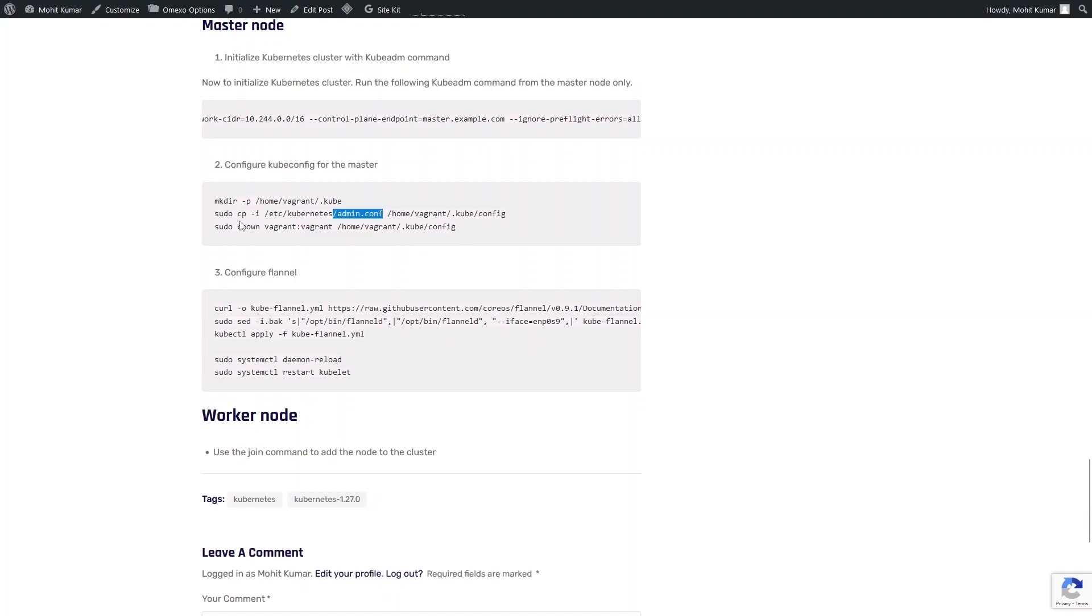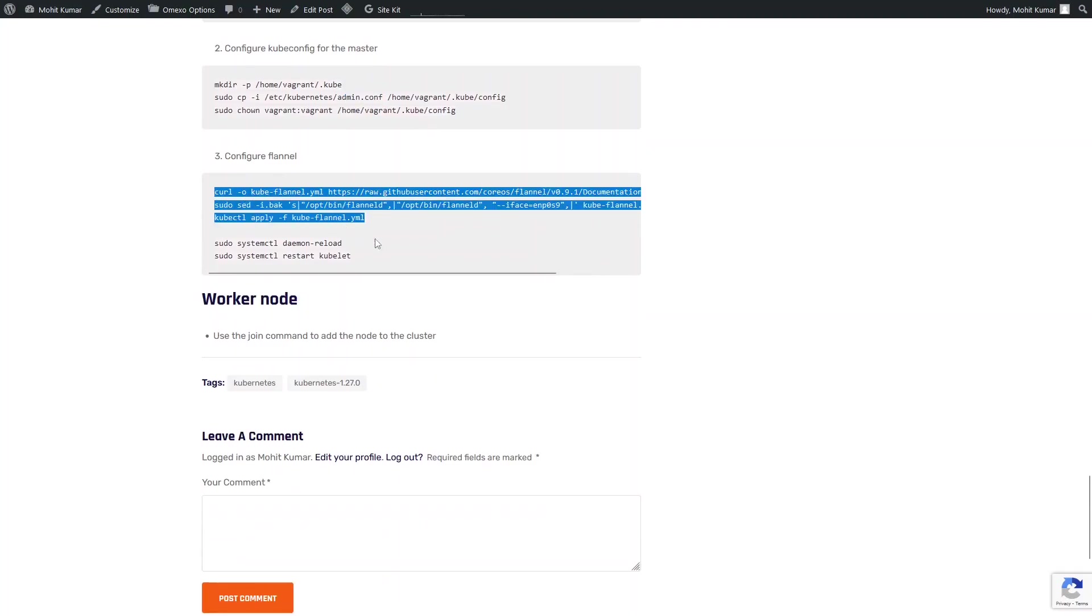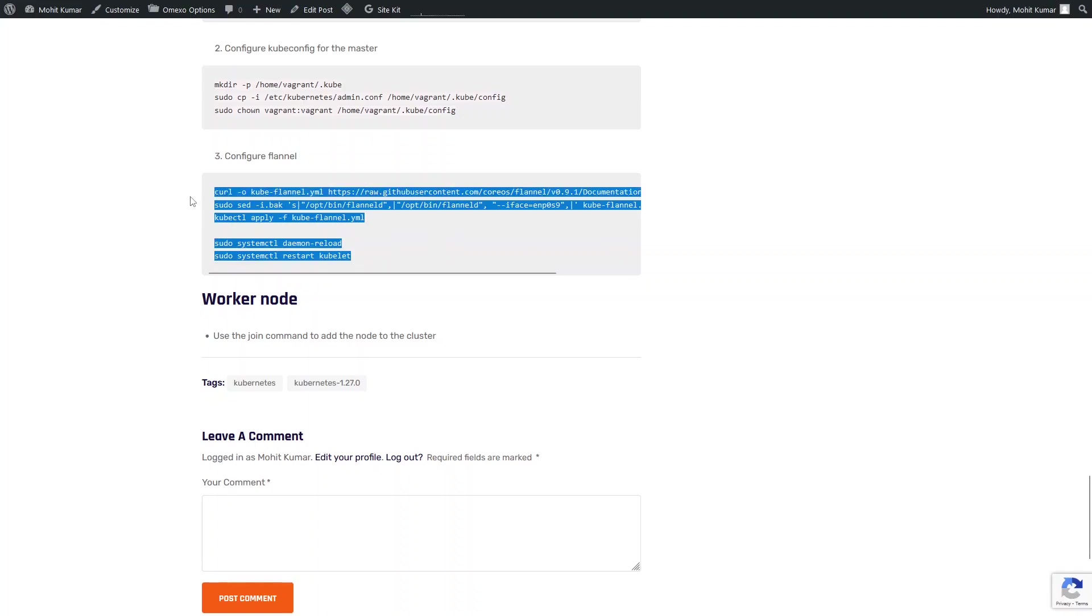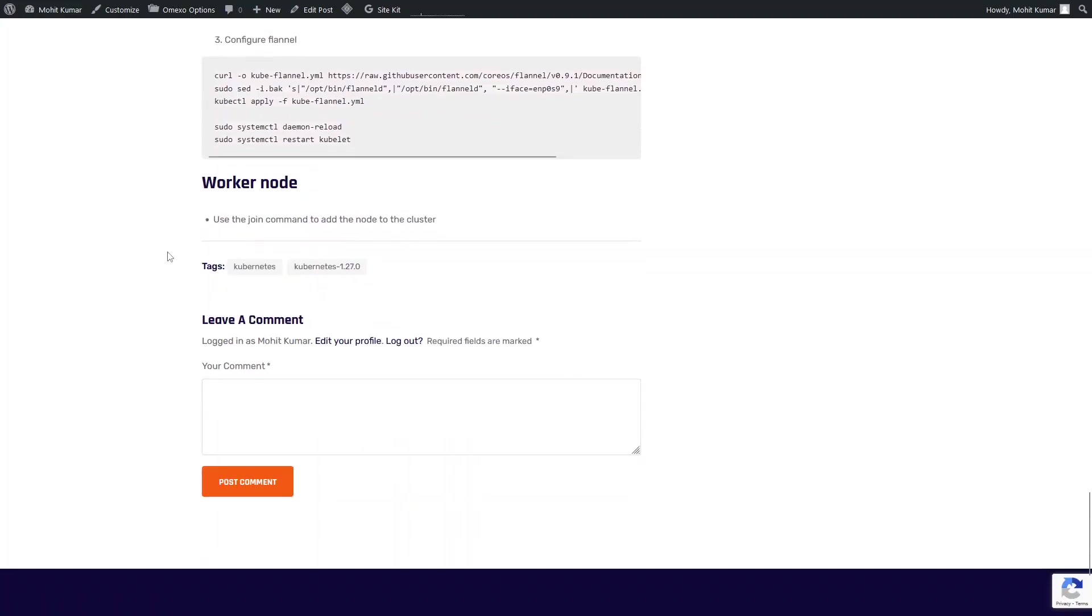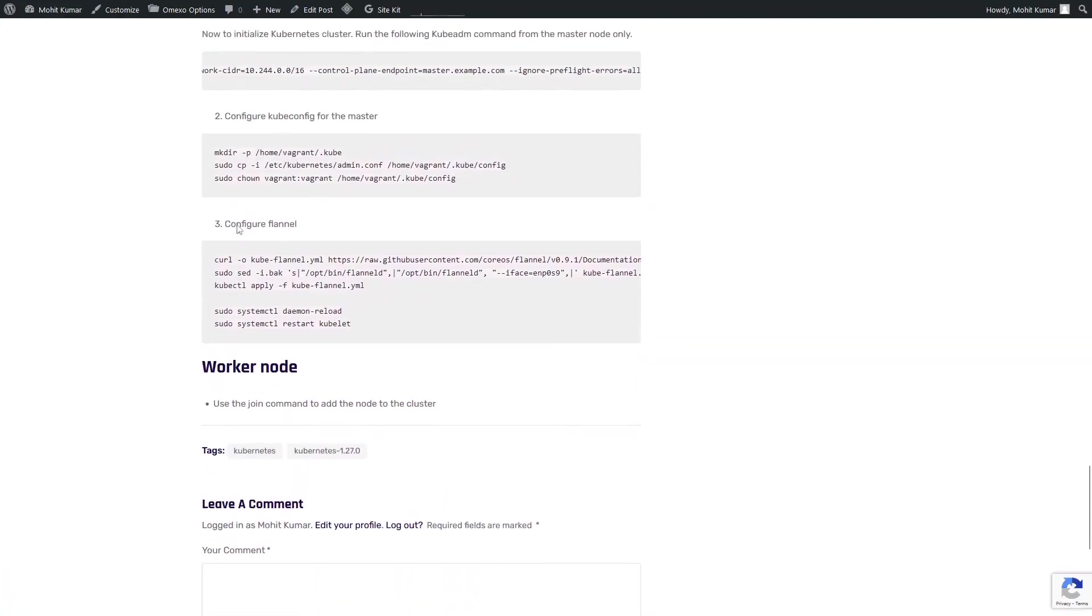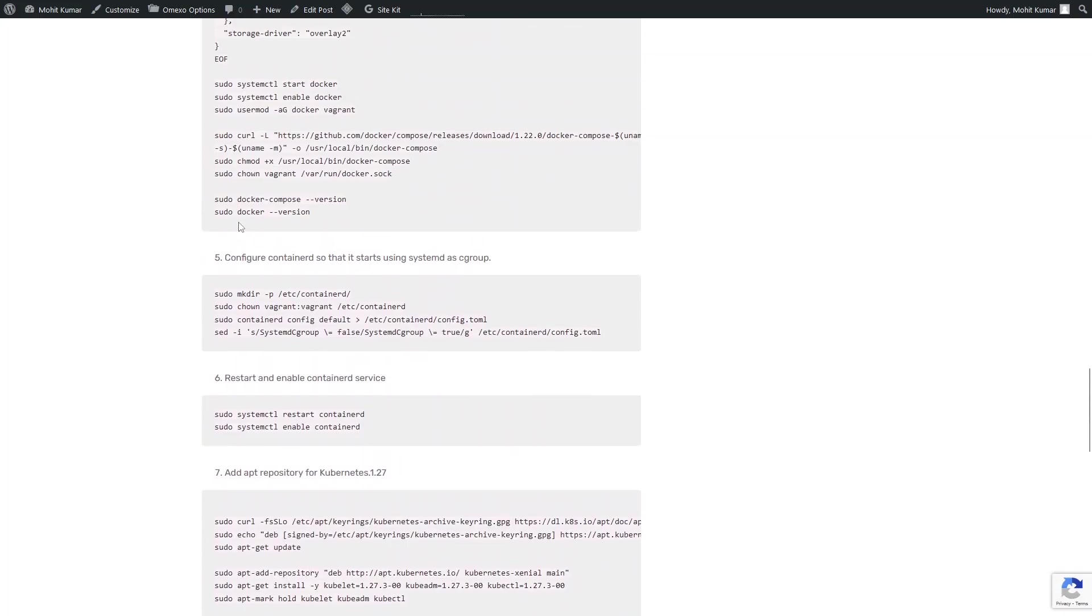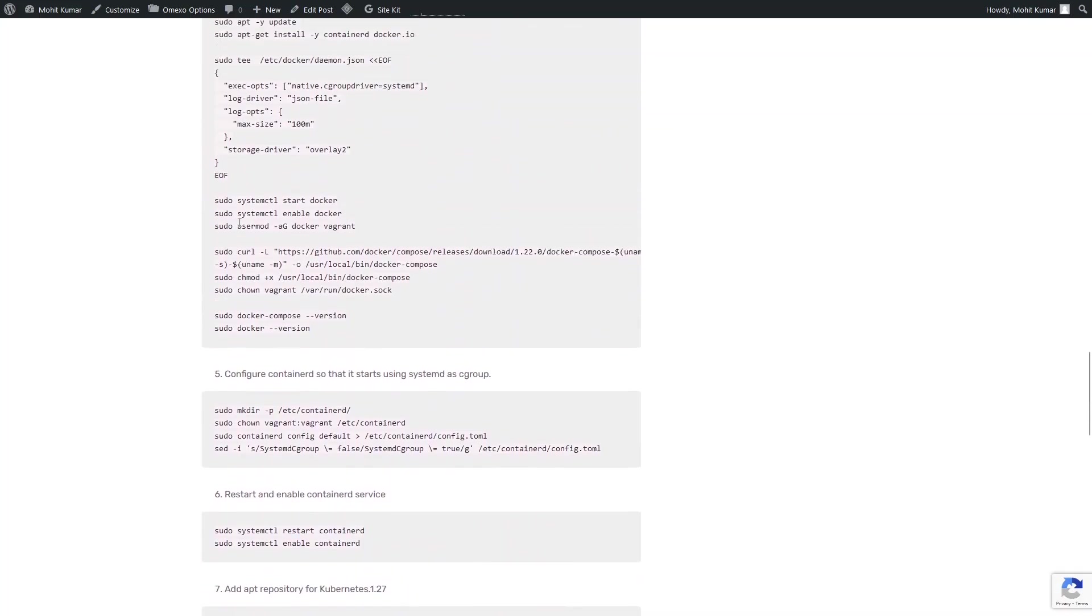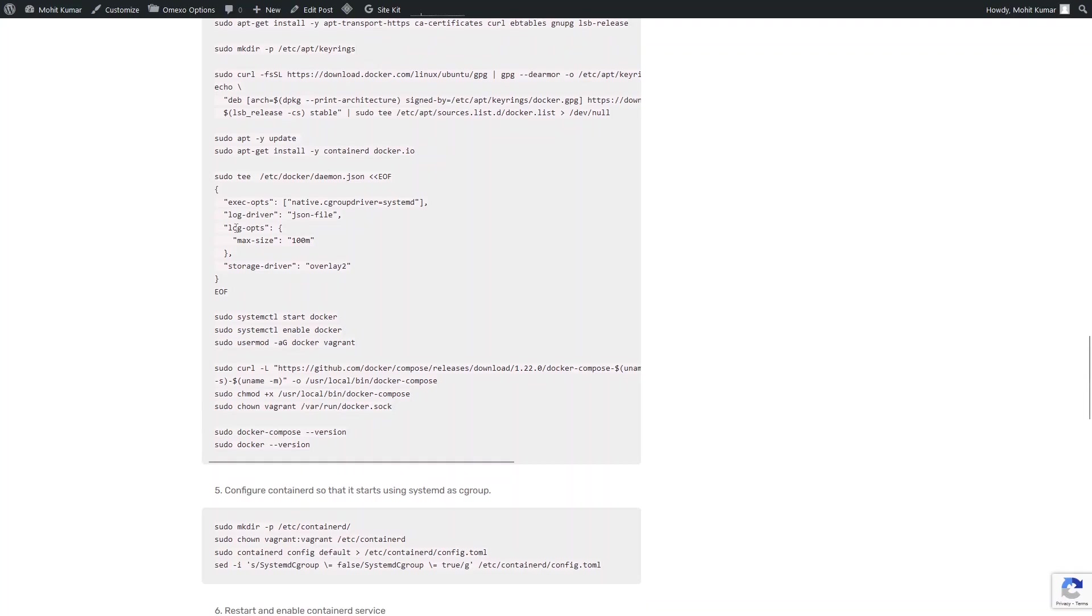After this, I would be able to access the Kube API. The next and the last step in the master node is to configure flannel and reload it. Once this is done, I'm going to copy the kubeadm join command and run it on the worker node. So this is a detailed step. And let us try to define this into Vagrant.